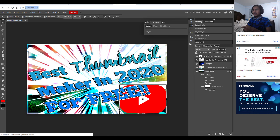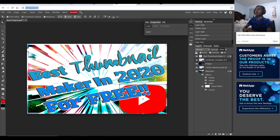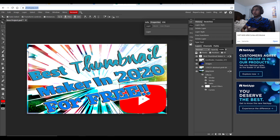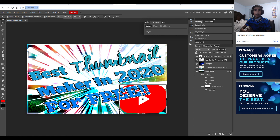Hey, welcome to my channel. Today I'll be showing you guys the best thumbnail maker in 2020 for free. This is completely free with no limitations, and it's awesome. It's basically Photoshop but without the payment.